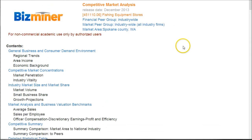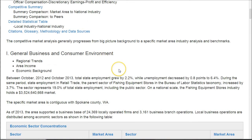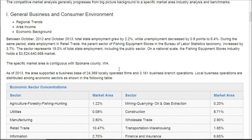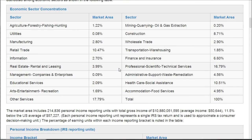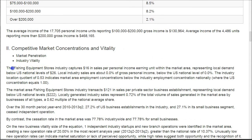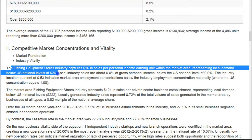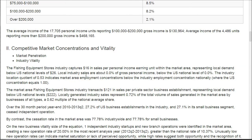The competitive market analyzer works very similarly. Looking at the HTML version, it's nice to be able to click and go to a particular area. Scrolling down, it gives you basic business and consumer environment information and talks about how much the market is for the store. For example, it says fish equipment stores capture $16 in sales per personal income earning unit, which is actually below the US national average of $26 — so that might be something to consider.